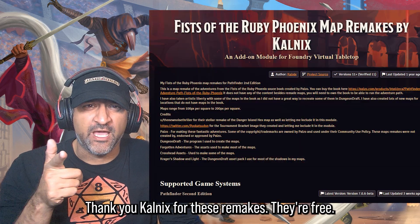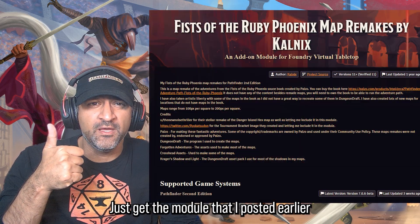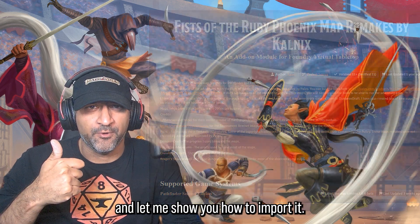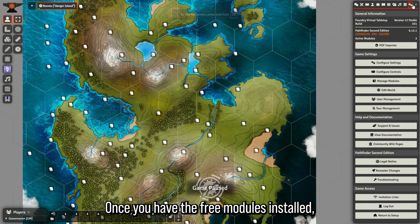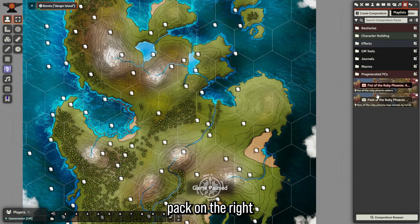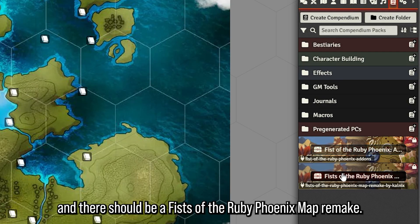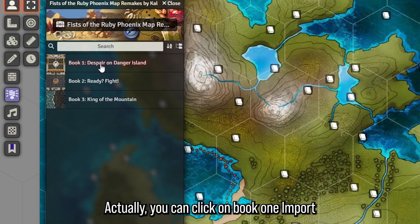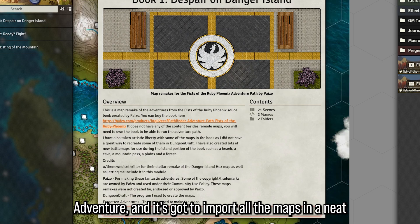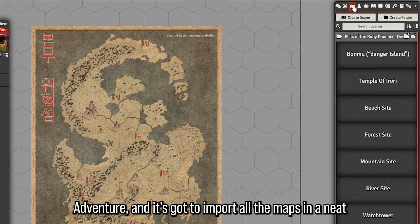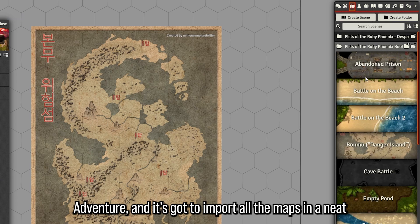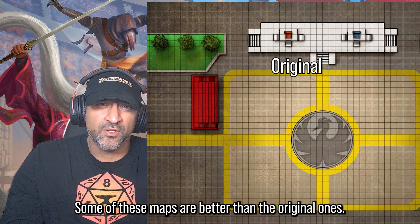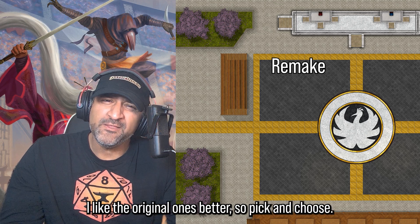We like the imported maps, but we have better ones by Calnix — thank you Calnix for these remakes, they're free, just get the module I posted earlier. Once you have the free modules installed, go to the Compendium Pack on the right and there should be a Fists of the Ruby Phoenix Map Remake entry. Right-click on Book One, click Import Adventure, and it's going to import all the maps in a neat little folder.